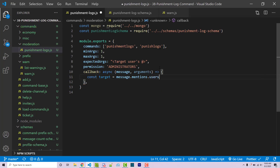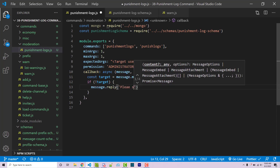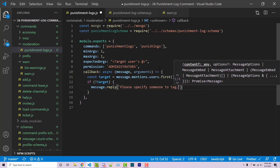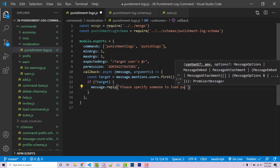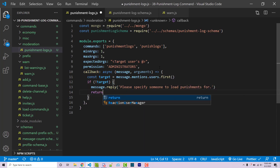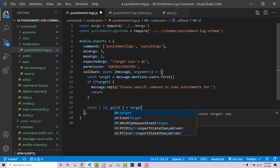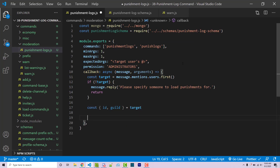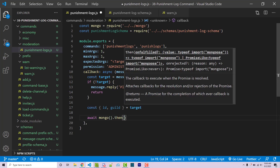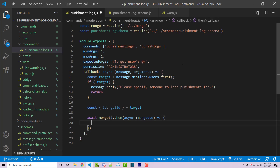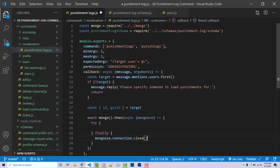I'll say const target equals message.mentions.users.first(). Then if there's no target, message.reply 'Please specify someone to load punishments for' and return. After this we have access to the actual user — const { id } equals target — and we'll destructure guild from the message since I know that's available. Then we connect to Mongo with await mongo().then with an async callback using mongoose, and inside that I'll use a try-finally block, closing the mongoose connection in the finally block.